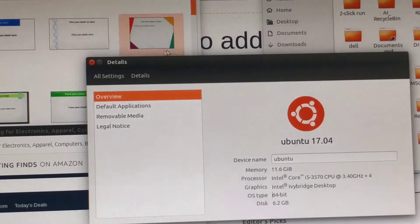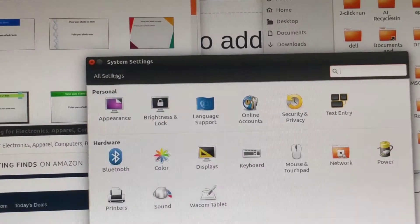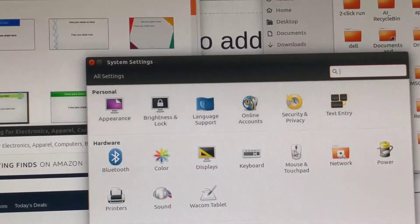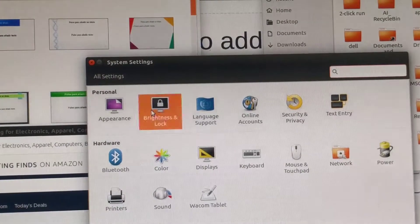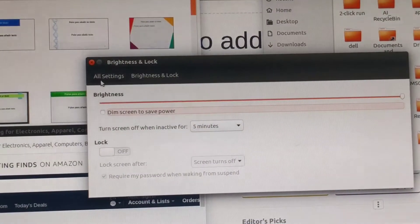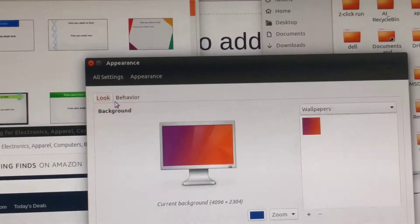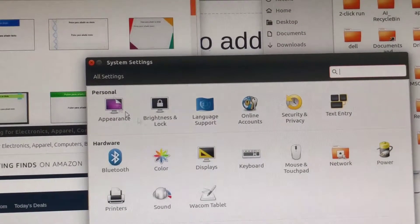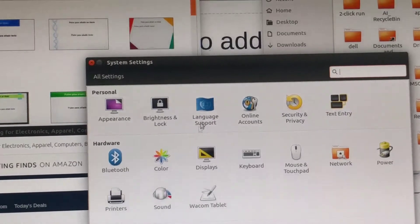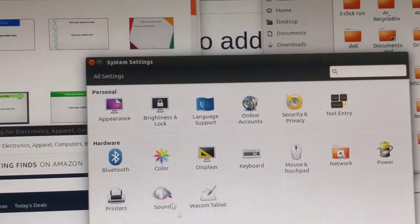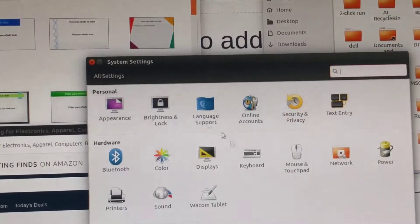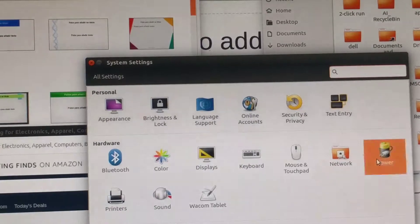Yeah, so this is the Optiplex 7010 running Ubuntu 17.04. Thank you for watching.